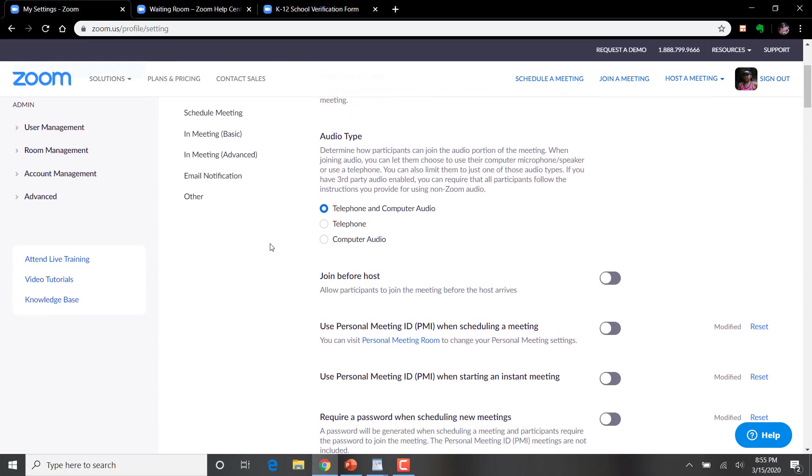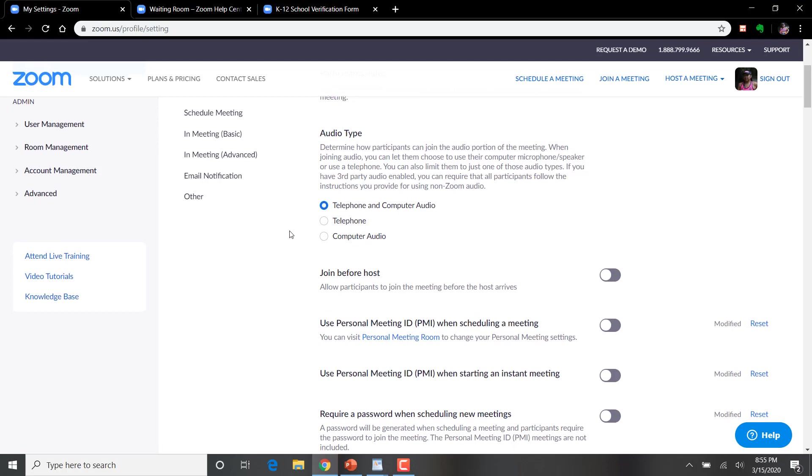Audio type. You want to turn this to telephone and computer audio. This gives students the ability that for some reason they cannot get audio on their computer. They've got the option here to dial in and hear what's going on. So I would just leave this on just to give everyone the option.